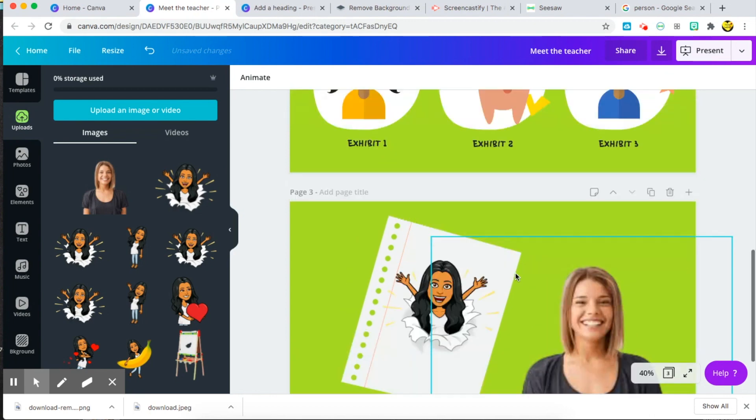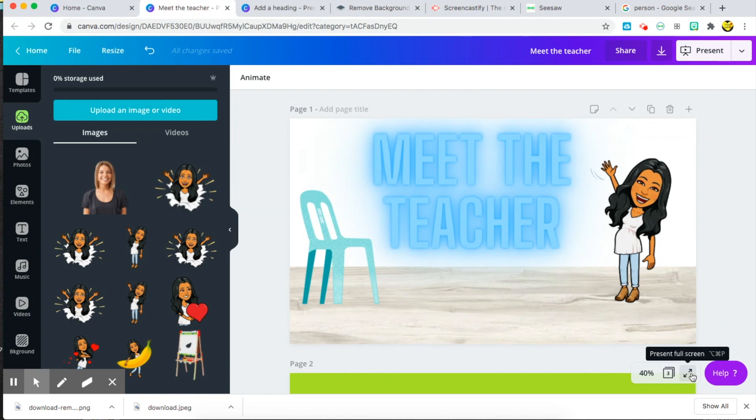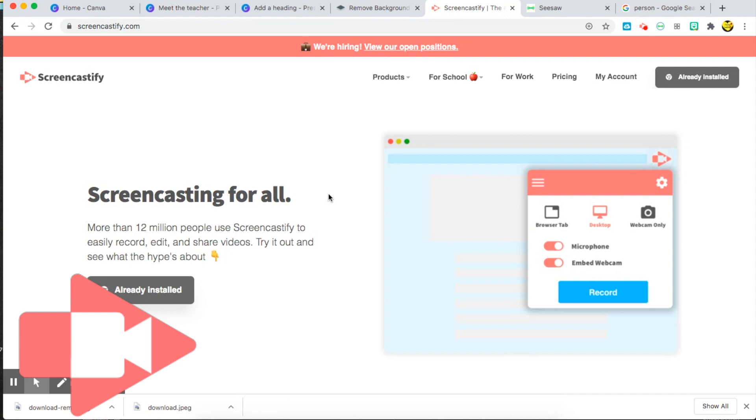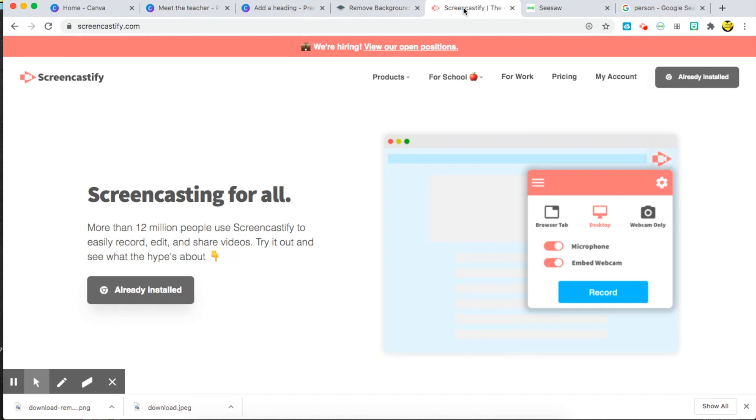So when you're ready, you're going to go ahead and press present or go to full screen. And I use the website Screencastify to record myself speaking over my presentation. Since I teach kindergarten, they can't read on their own yet, so I wanted to make sure that my voice was attached to my presentation. So you go to Screencastify and just choose to record your video. When it's done, you're going to have a complete video ready to go.